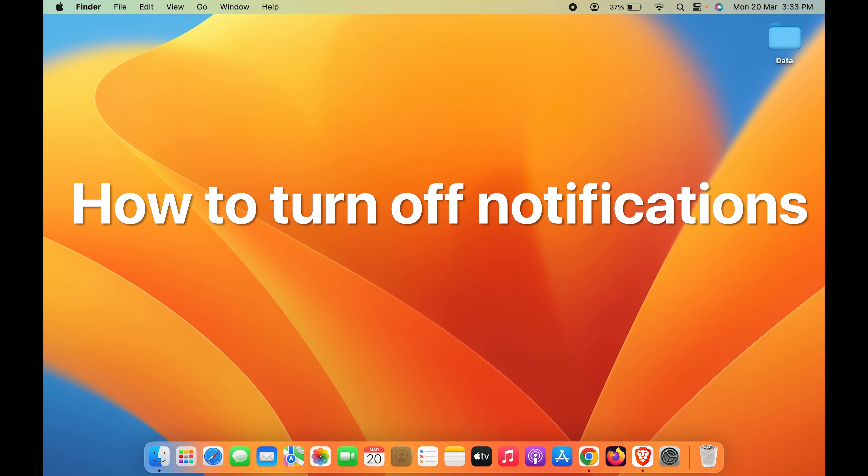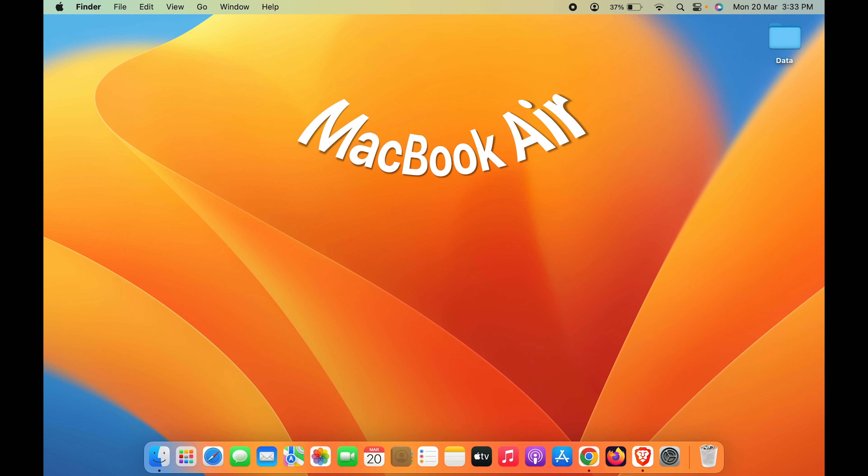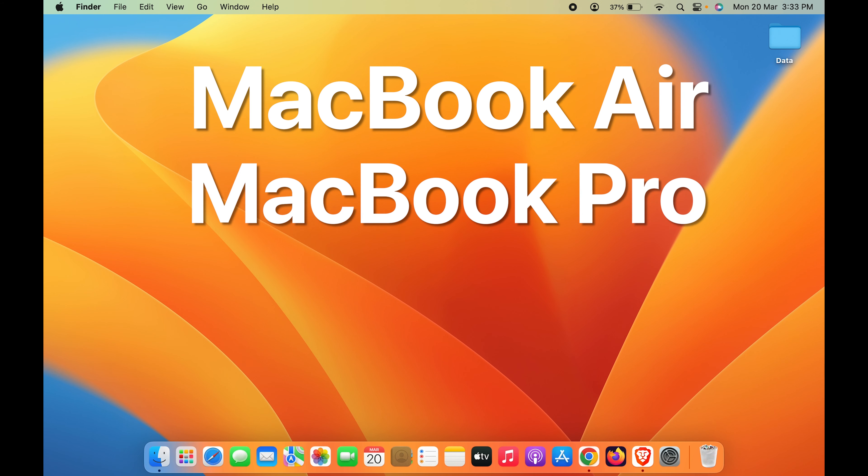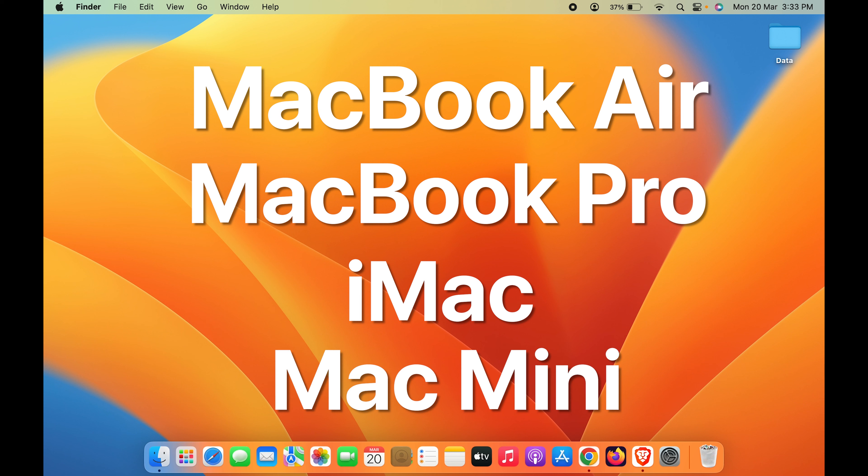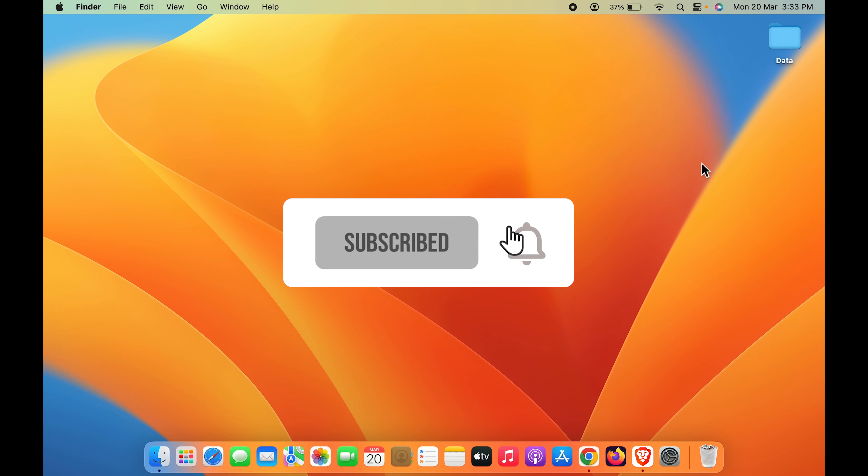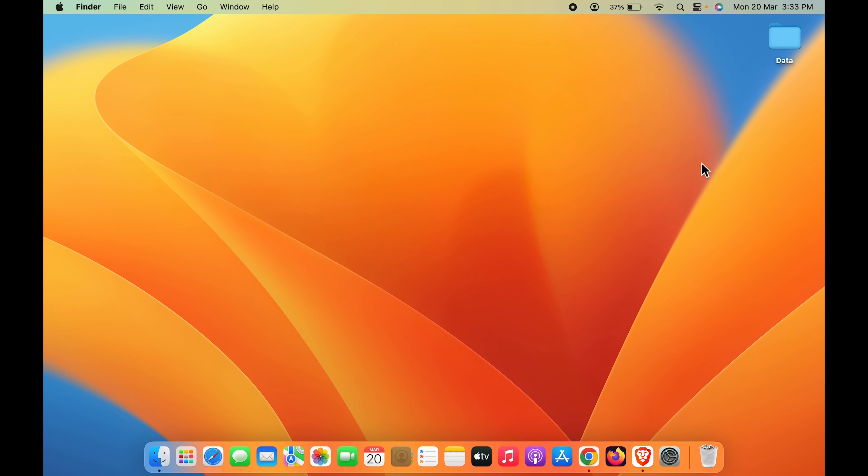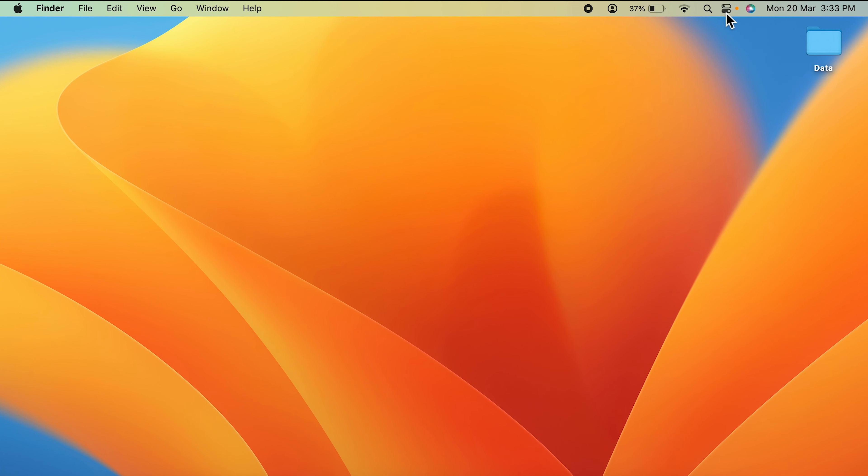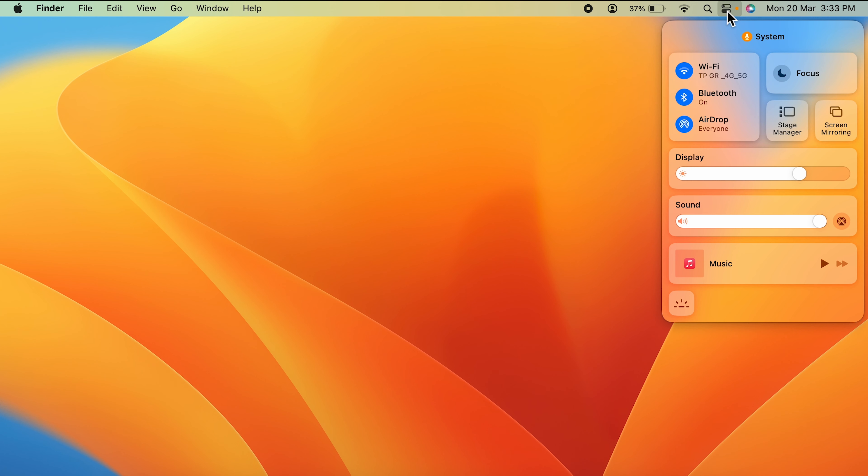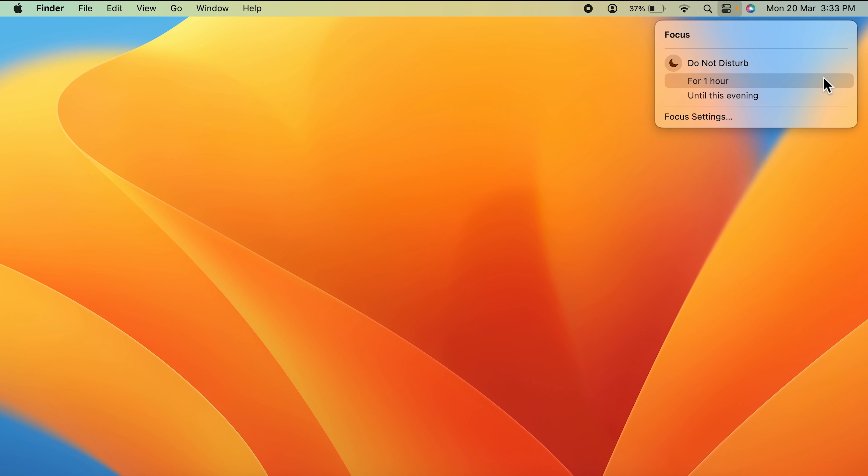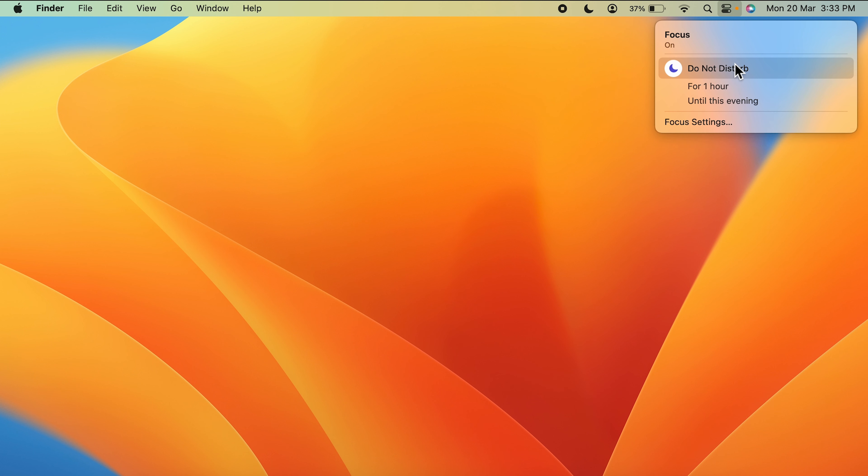How to turn off notifications in Mac. If you're using MacBook Air, MacBook Pro, the steps are the same. Now there are two simple ways. The very first and easy step is go and select this Control Center option on the menu bar and select Focus option on that.